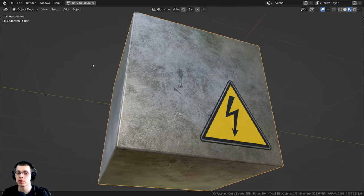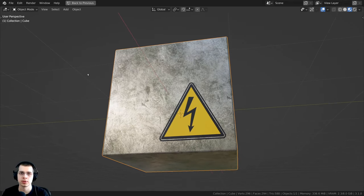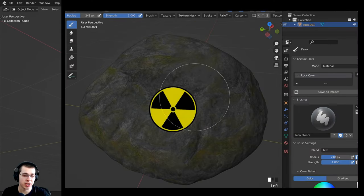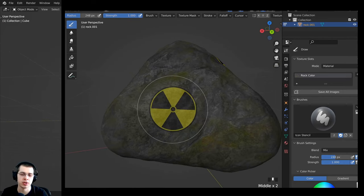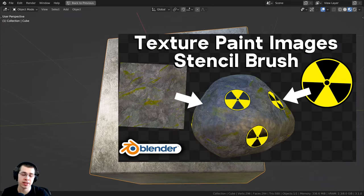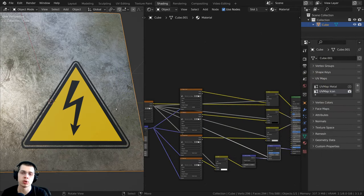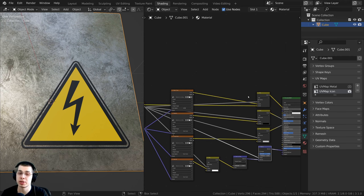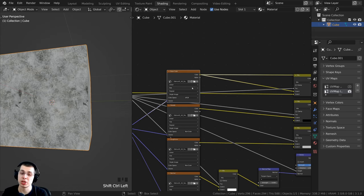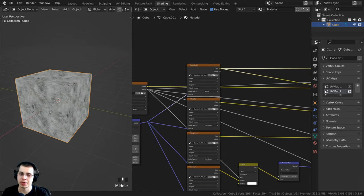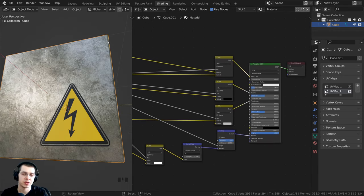In this tutorial I will show you how to overlay an icon over a material in Blender shader nodes. If you want to do this within texture painting, I have a different tutorial for that with links in the description. In this tutorial I'm going to show you how to overlay an image or icon over your material in the shader nodes, and this will work for a material which is already using image textures, but it will also work with procedural textures as well.